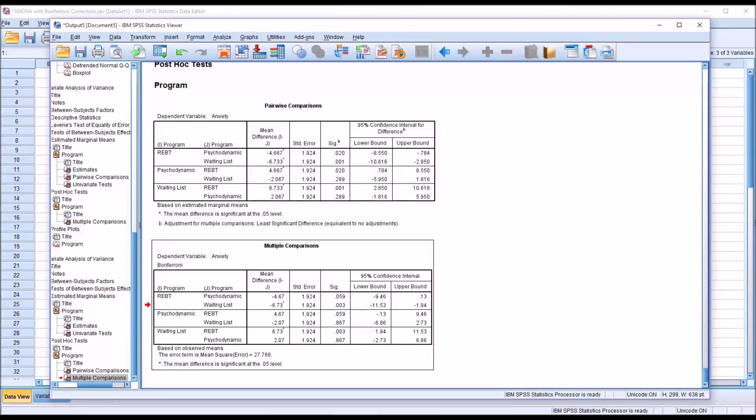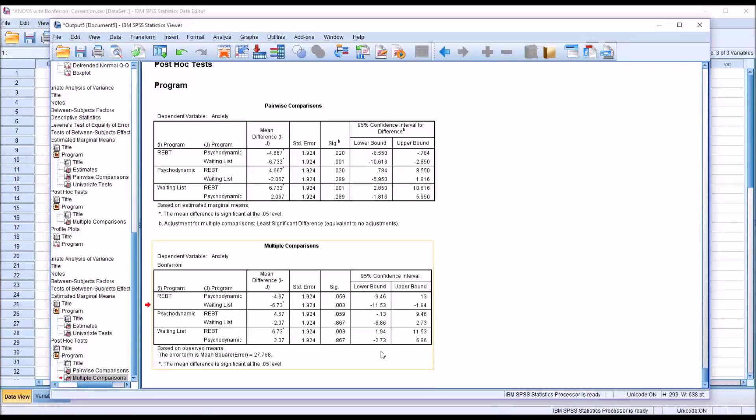So the conclusion we would draw here, if this data were actual data, would be that there was a statistically significant difference between the REBT scores and the waiting list scores, but no other statistically significant differences are evident in this analysis.